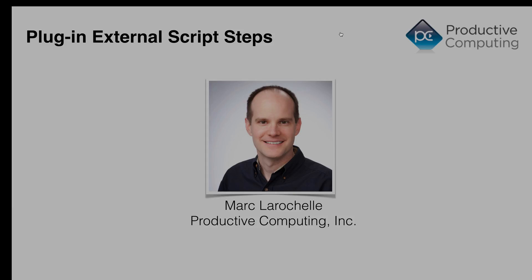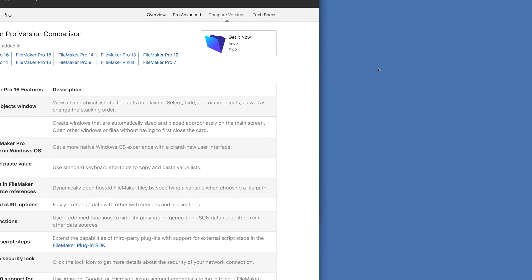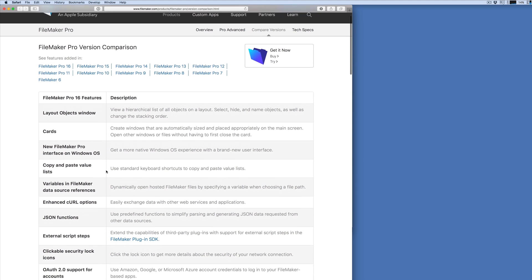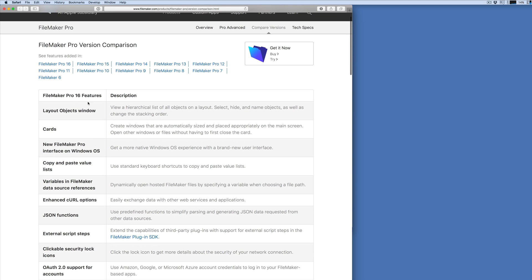To get an idea of what I'm talking about, if you go to the FileMaker website, there's a page called FileMaker Pro Version Comparison. And there you can see some of the new FileMaker Pro 16 features.